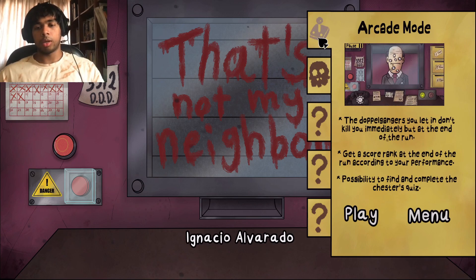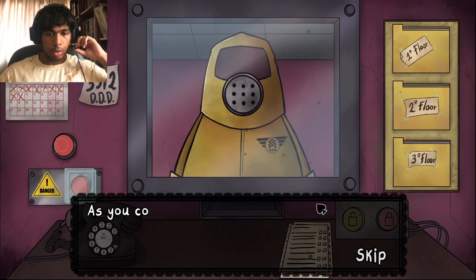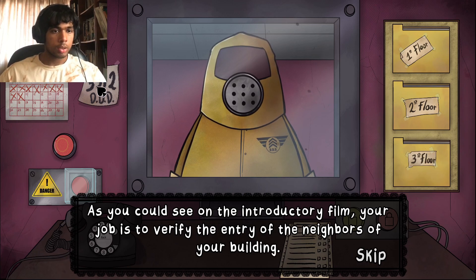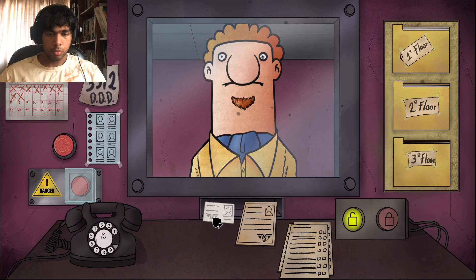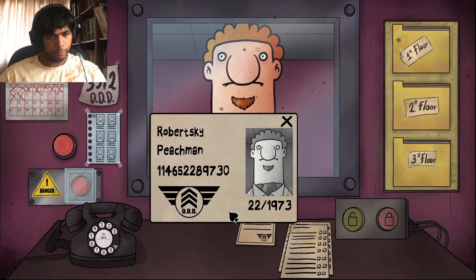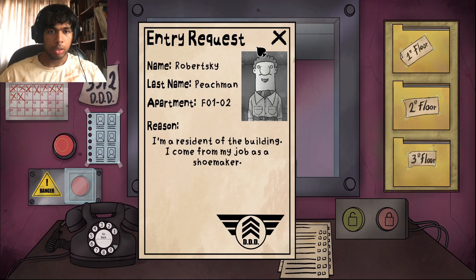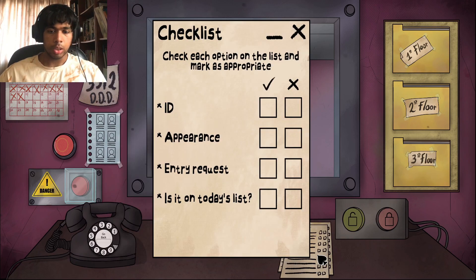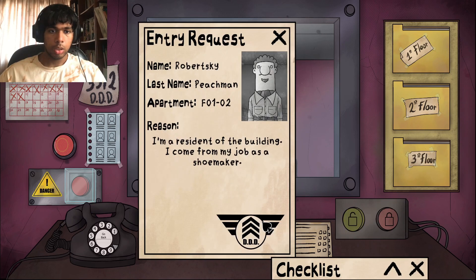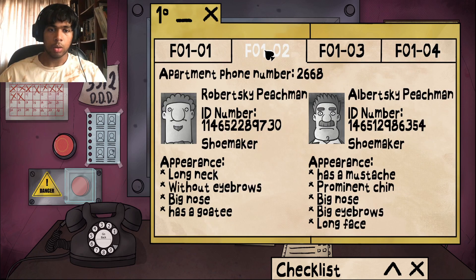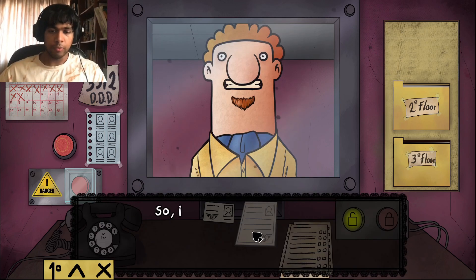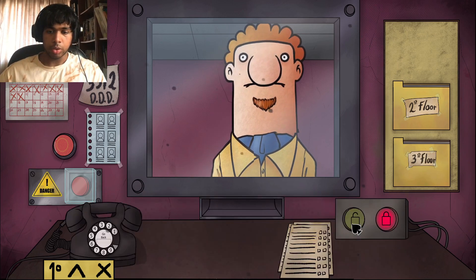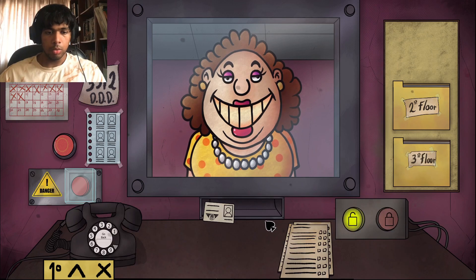Hello, Mr. DDD. Okay, the number is two. It's different from watching people play versus playing it yourself. Okay, it's locked. ID: Robberski Peachman. He is on today's list. F-0-1-0-2. Robberski Peachman, shoemaker, has a long neck, no eyebrows, big nose, has a goatee — that's his ID number. His entry request is good, everything seems to check out. Yes, everything is in order. Here you go, don't kill me please.